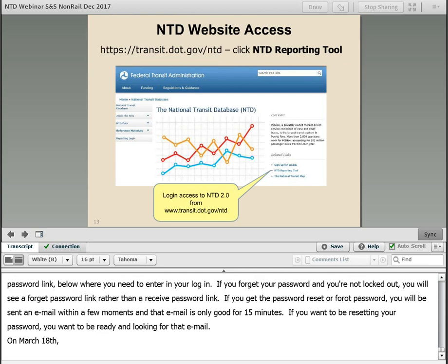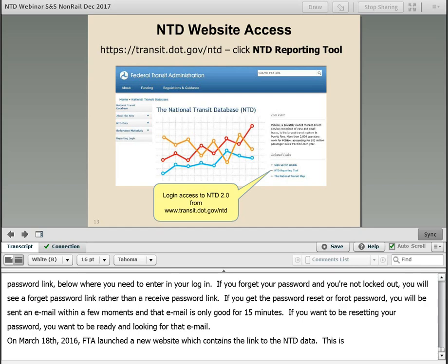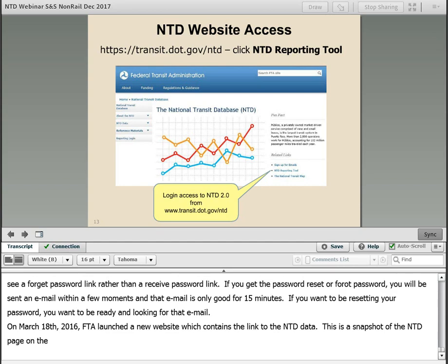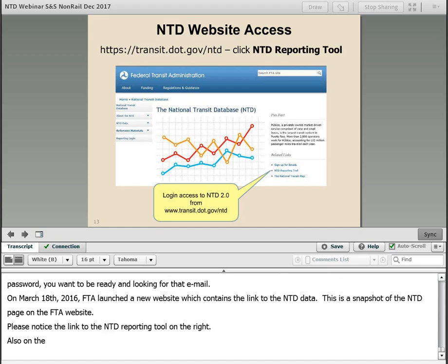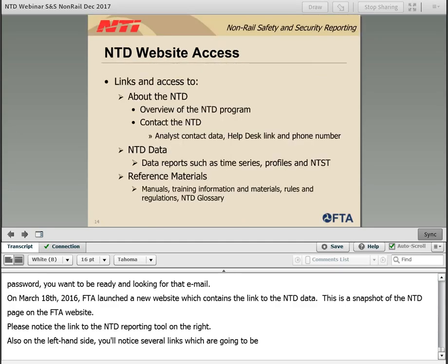On March 18, 2016, FTA launched a new website which contains the link to the NTD data. This is a snapshot of the NTD page on the FTA website. Please notice the link to the NTD reporting tool on the right. On the left-hand side you'll notice several links which we're going to review on the next slide.